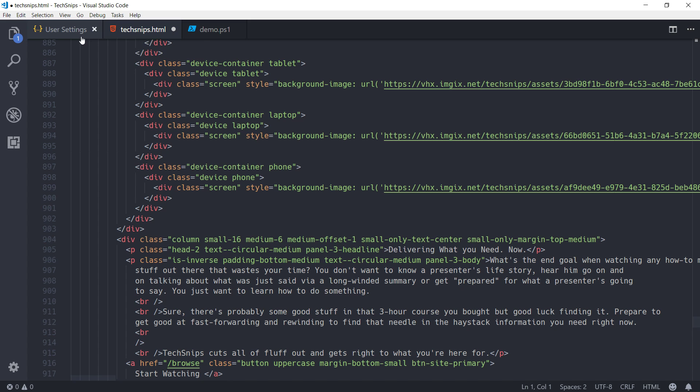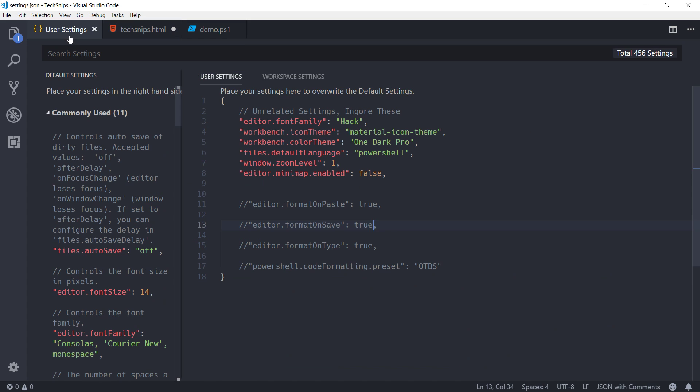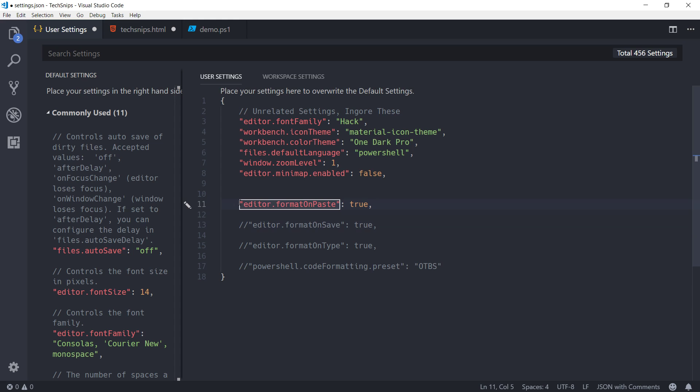But running the formatting tool manually isn't the only way to use it. There's a number of user settings you can configure to tweak when the tool runs. For example, there's format on paste, which if I turn that on and save my settings.